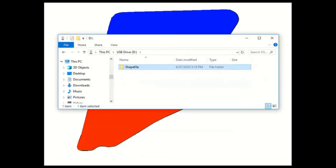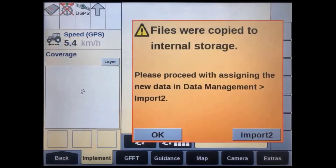After confirming all three shapefiles are sitting in the folder titled 'shapefile' on the USB drive, remove the display's existing USB drive and insert this new USB. Then turn the key on. Within about a minute after the display powers up, you should see a message pop up on the screen confirming that the shapefiles have been copied into the display's internal memory.